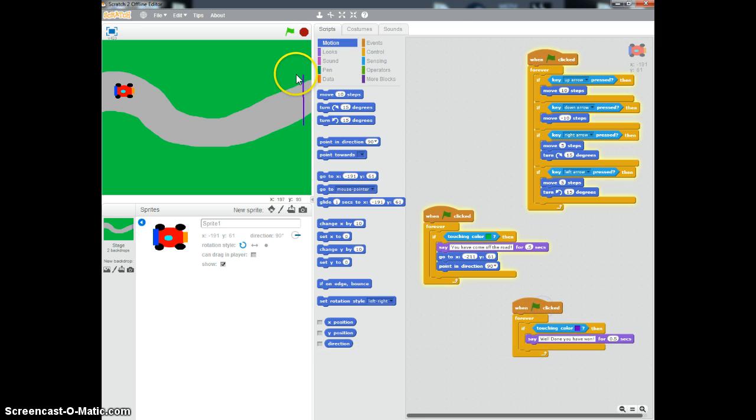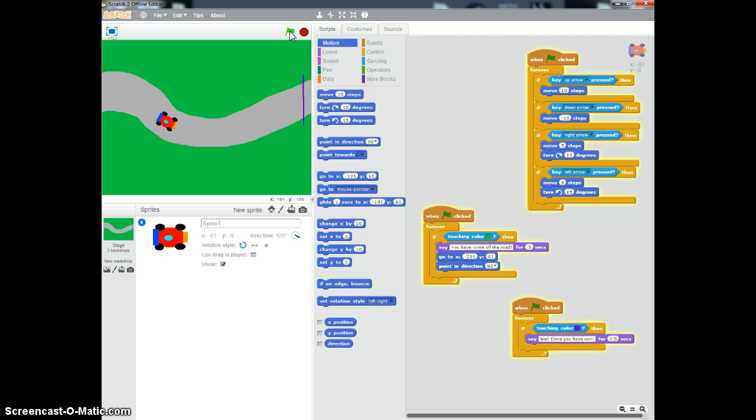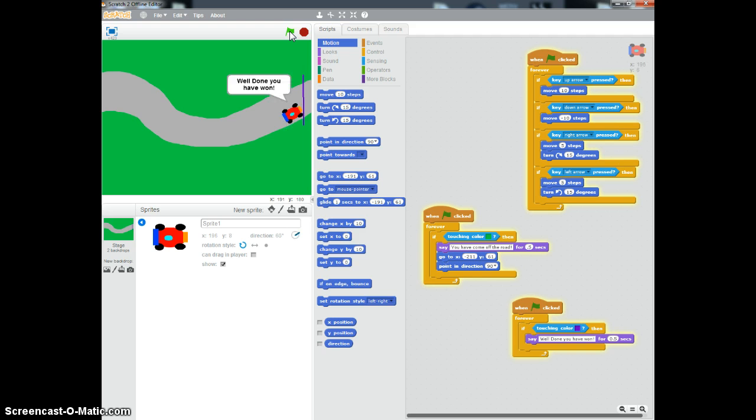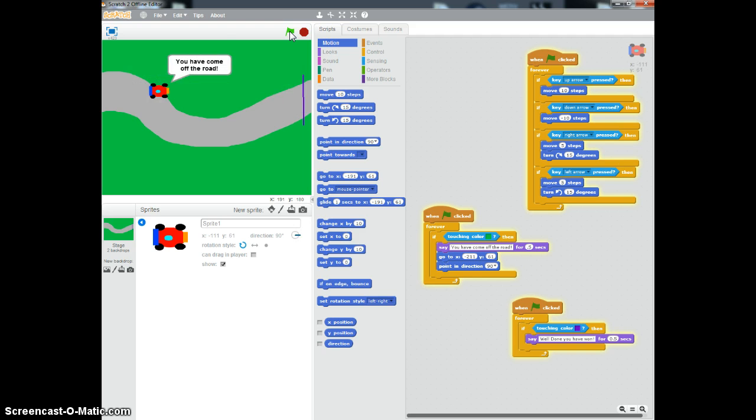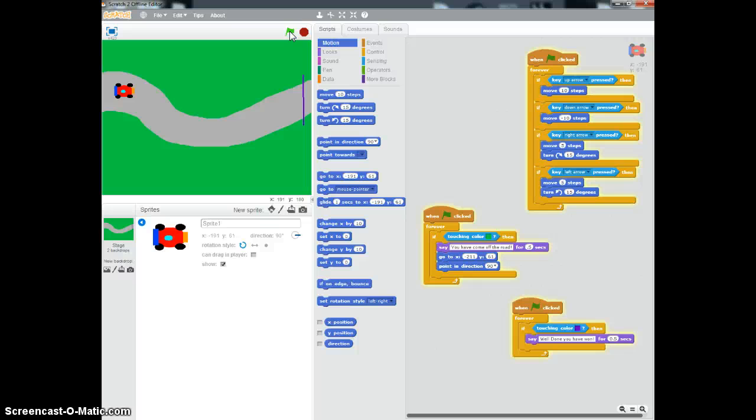So now, if I can play it correctly, just stop and start it. Can I play it more slowly this time? There you go. Well done, you've won. Brilliant. And also, if I come off the road, it says you come off the road and it resets you. So that is a very simple way of making a simple car race game.